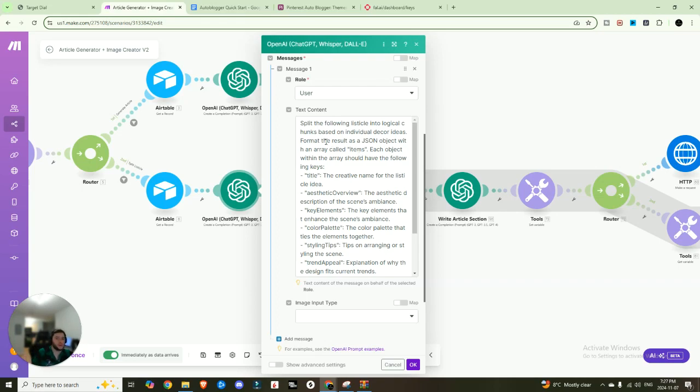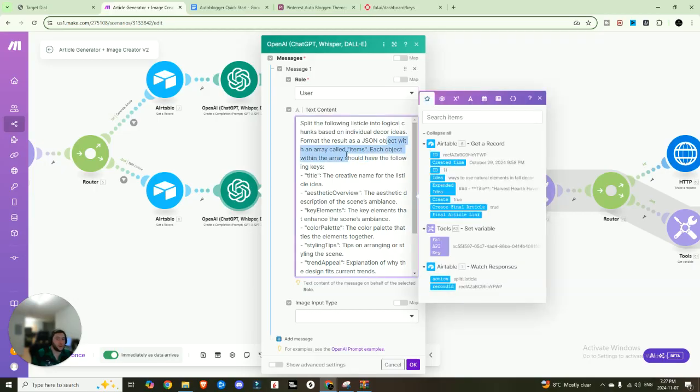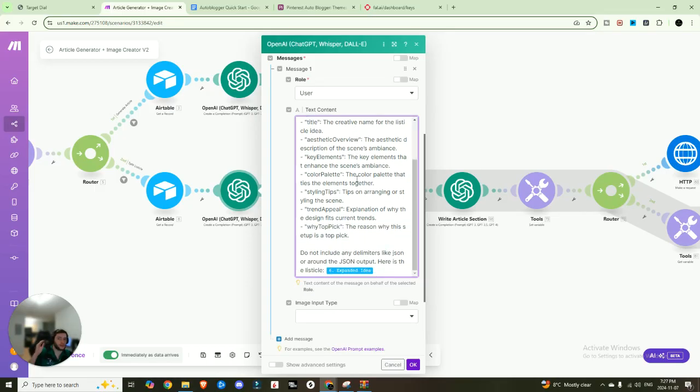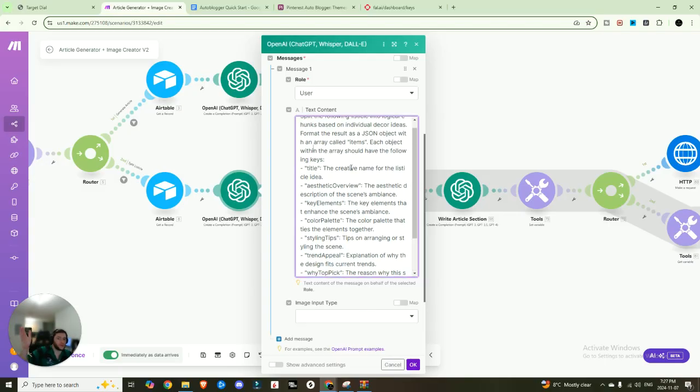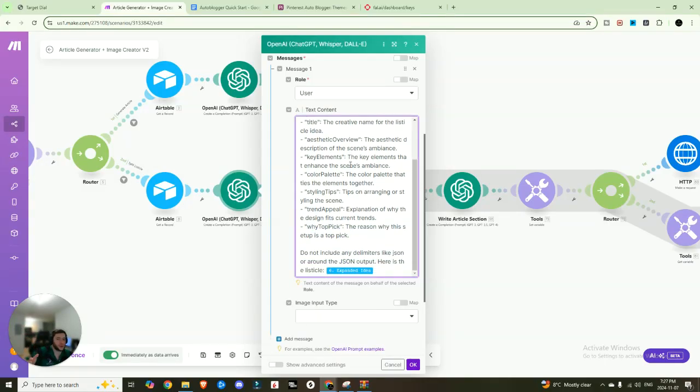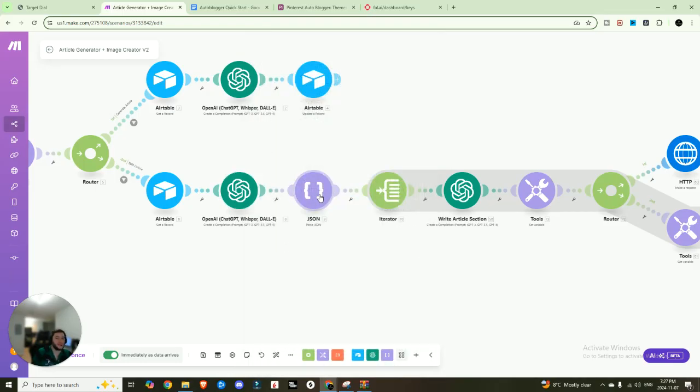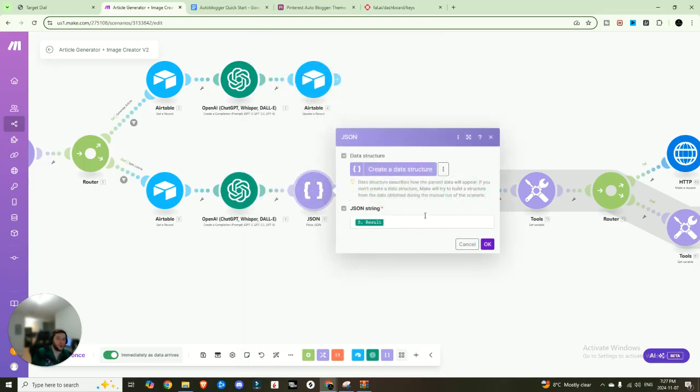So what's happening here is we're going to split the following idea, the listicle, the 10 different ideas into logical chunks, based on individual decor ideas. So it's going to be formatted as a JSON object with an array called items. And each object within the array should have the following keys. So it's going to have title aesthetic overview, key elements, all those things that we just described.